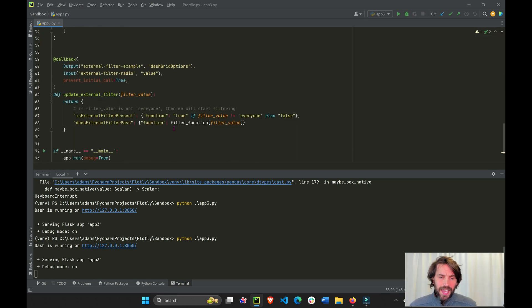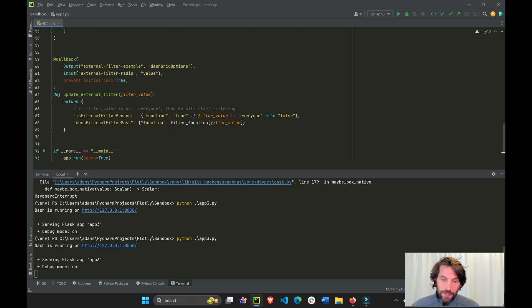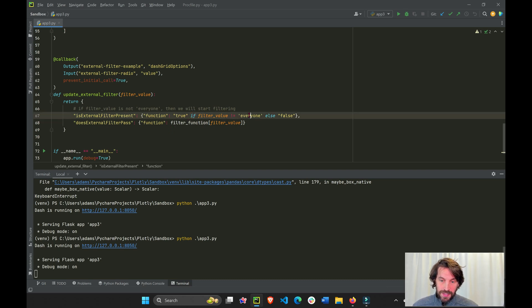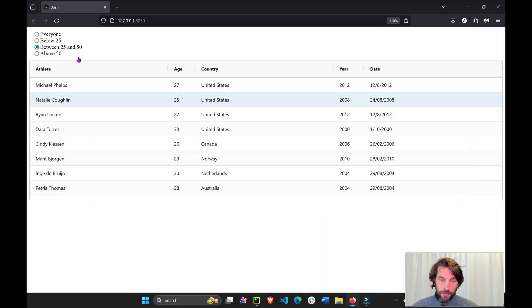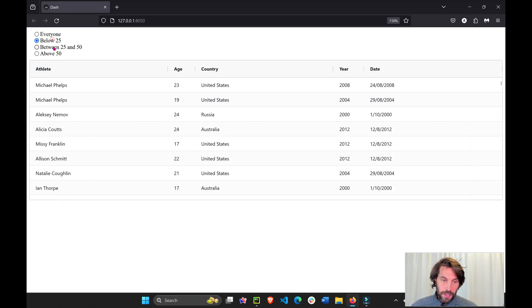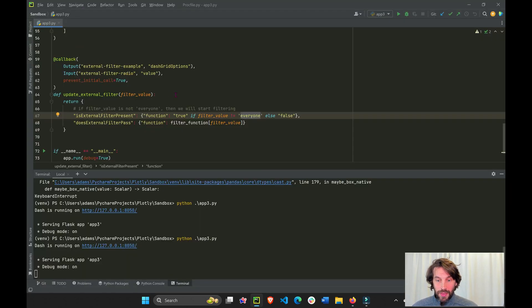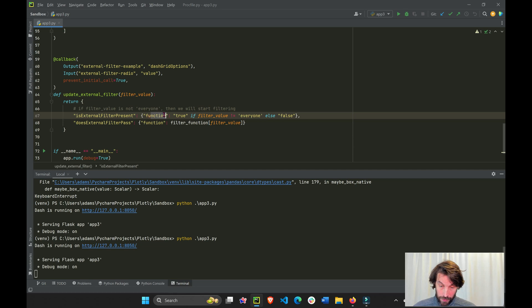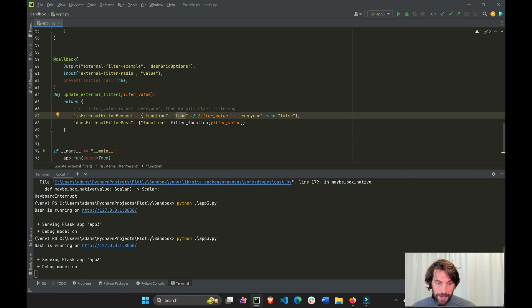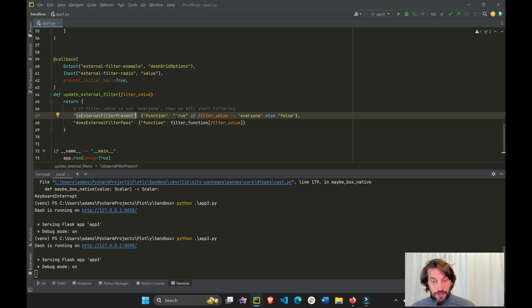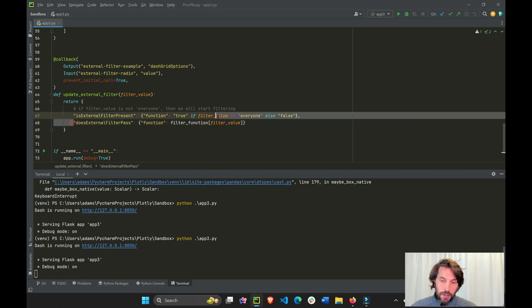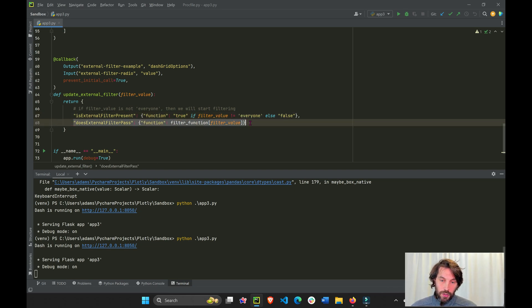Now, what is it actually doing? We're saying if the filter value, the radio button, does not equal everyone, it's this or this or this, then declare this key function as true. And what does this mean is that, is external filter present? We're saying yes, true. Now you can look at this line of code.